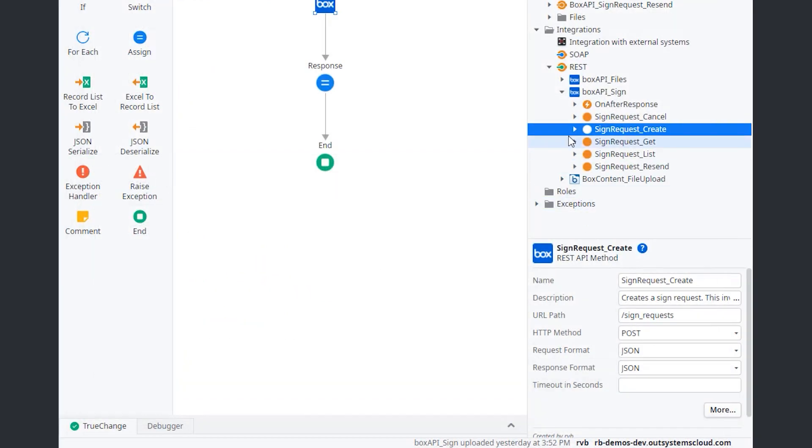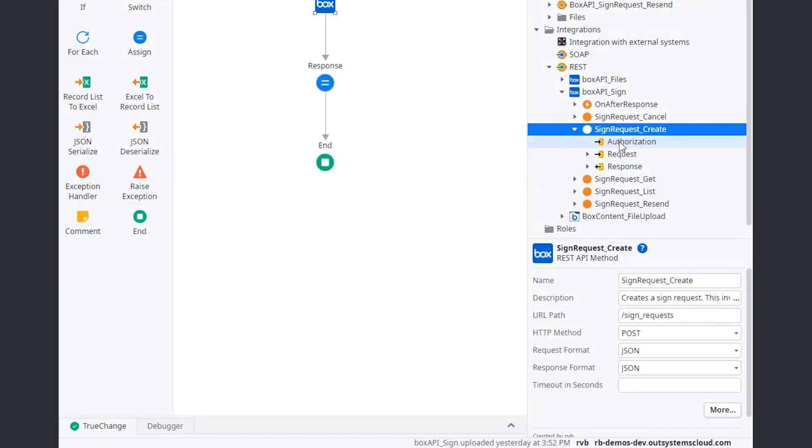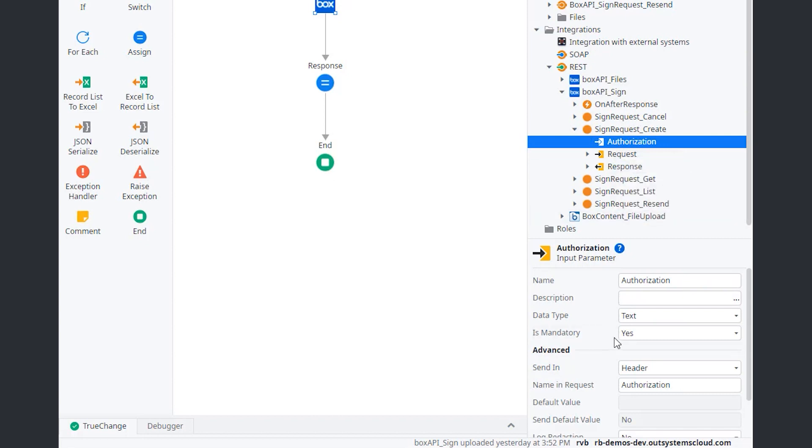From here, you will get a sign request object with a lot of details that then you can use within your application. Also notice that all of these have the authorization header over here. So I need to always pass this header.